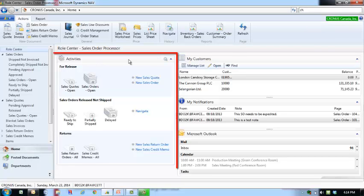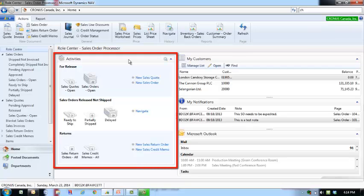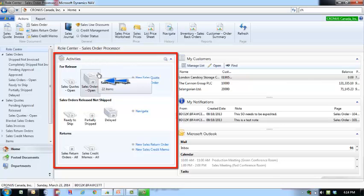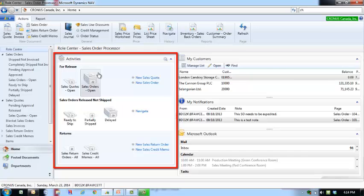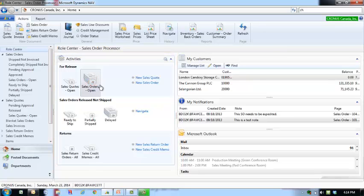The Activities part contains stacks of documents called queues. Select a queue to open corresponding lists or journals. Queues show the default activities that a person can perform based on their job role. Queues show the number of documents that you have in the stack. Click on a queue to access that stack.